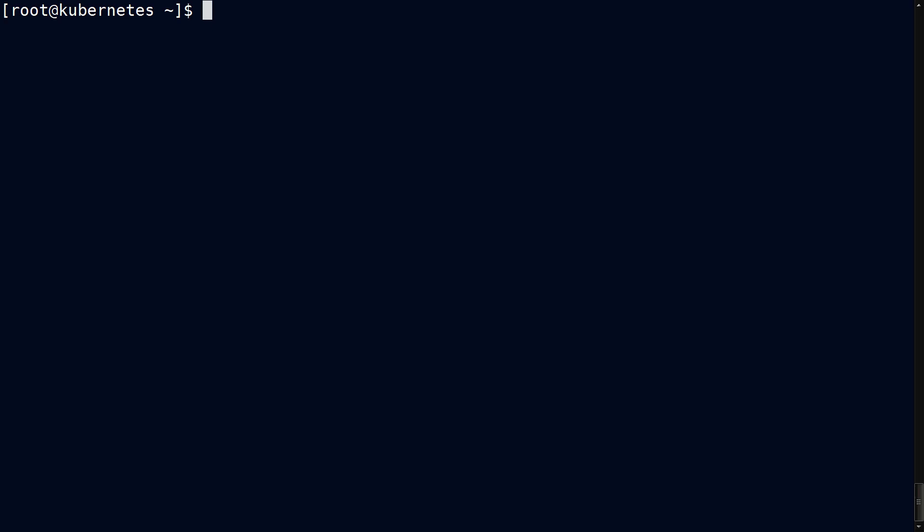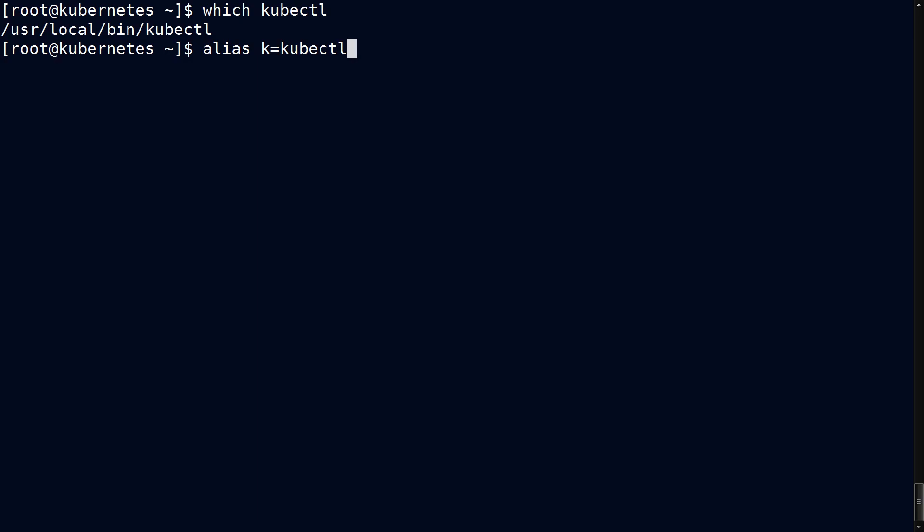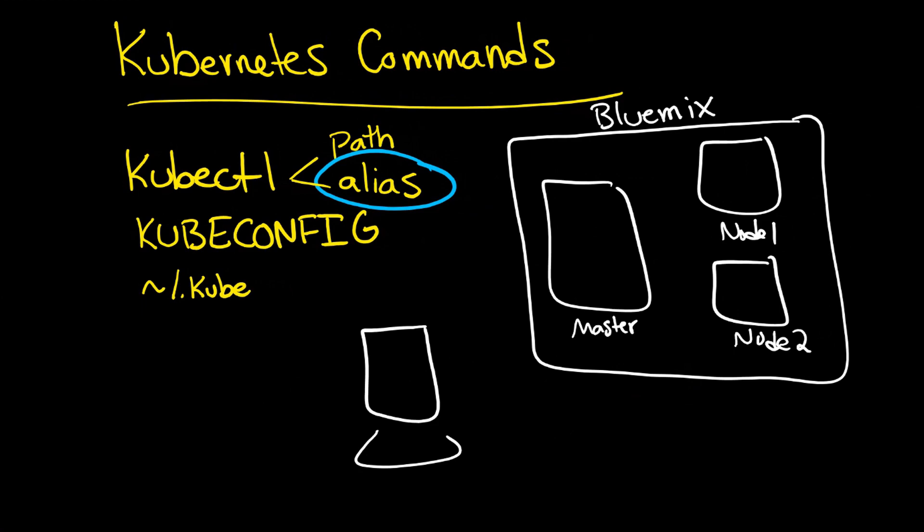First though, you want to make sure that you have the path set correctly, so you can do a which kubectl to be sure that's the case. The default location is here, or certainly a common location at least. You'll use that command so often I like to create an alias, so something like k equals kubectl. Now you can just type k and you'll get the same output.